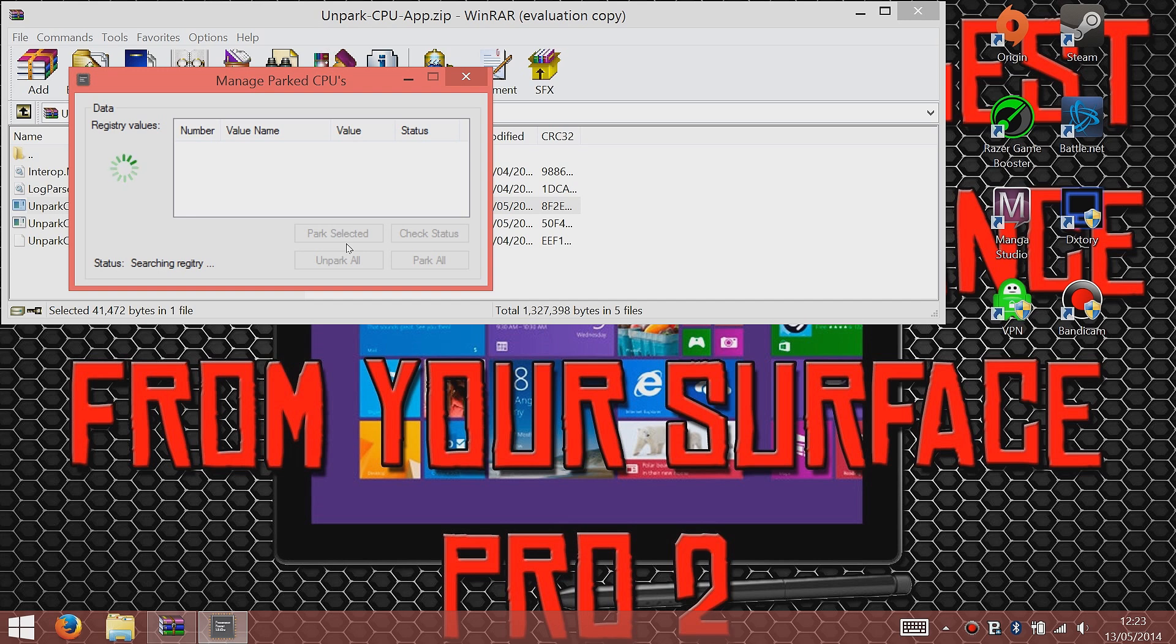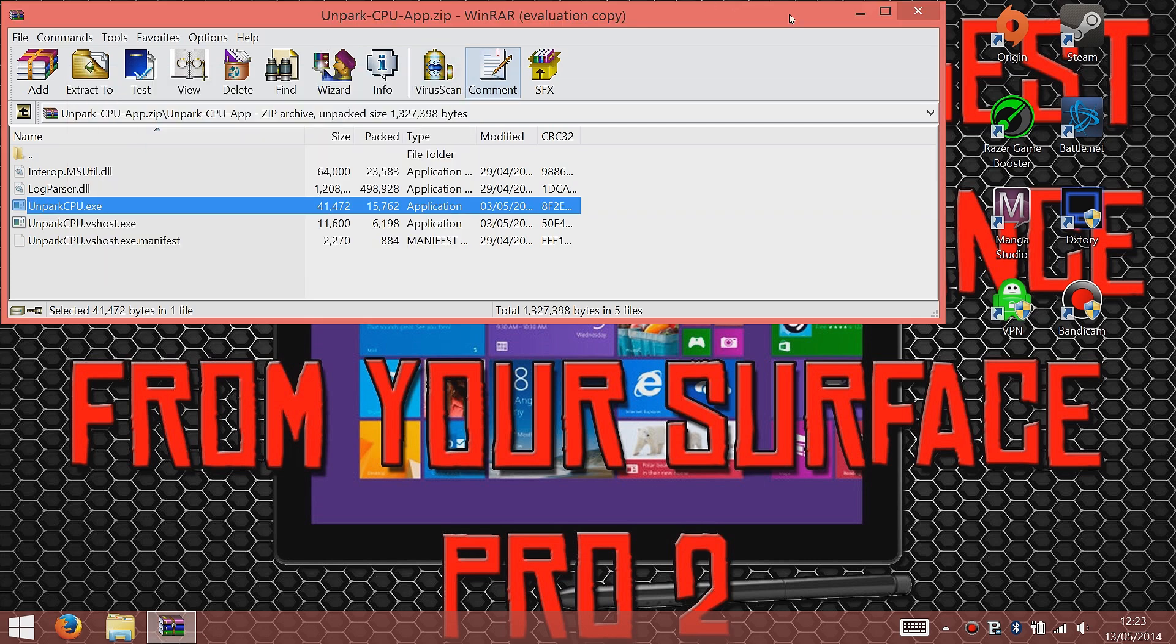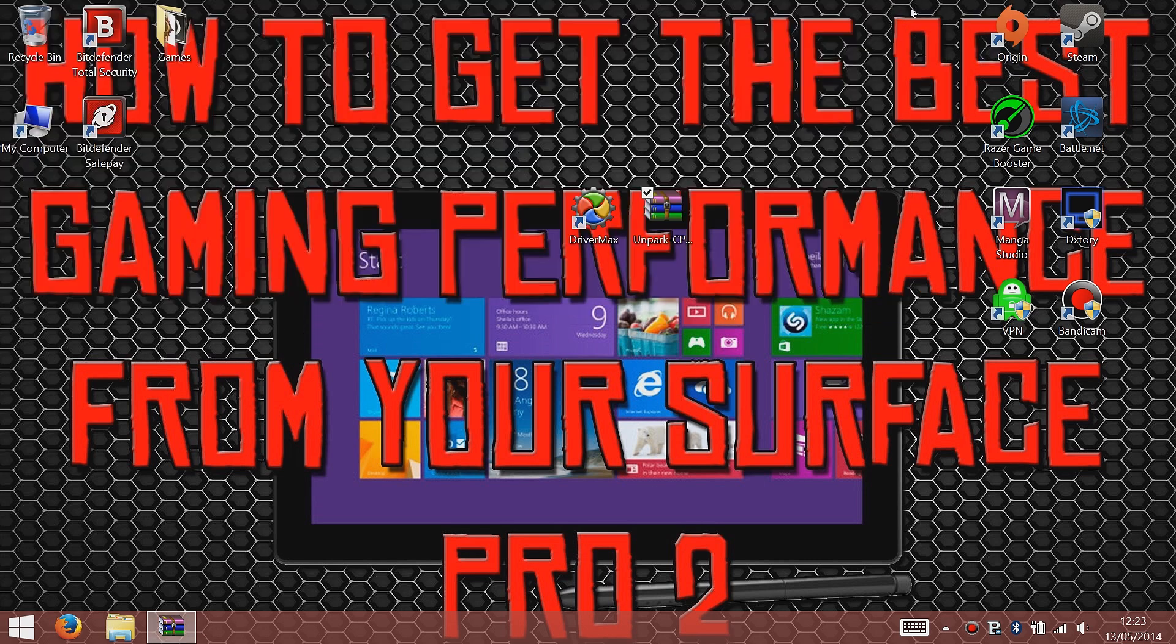There we go, unparked. That's it. All you have to do is just close it down. You can restart the machine at this point as well, especially if you've installed a few drivers from DriverMax.